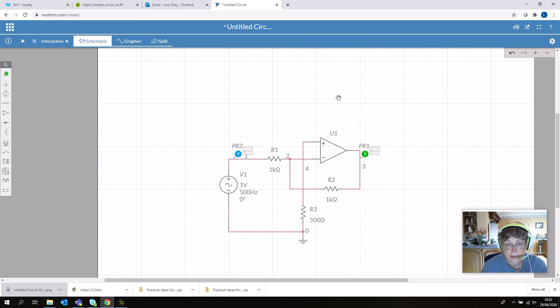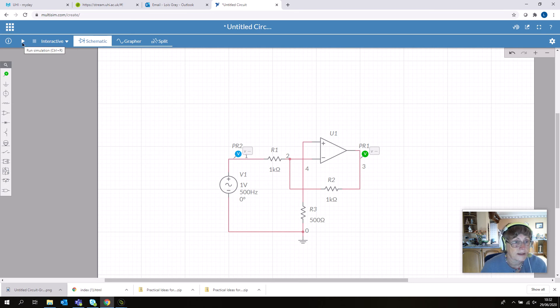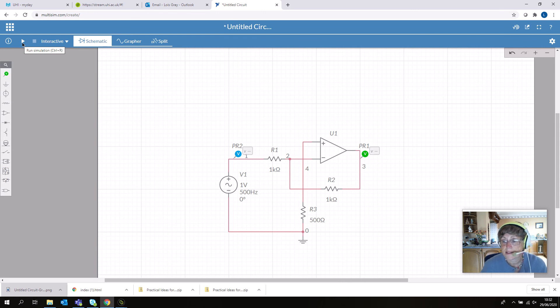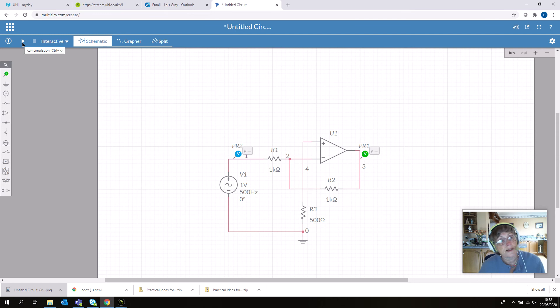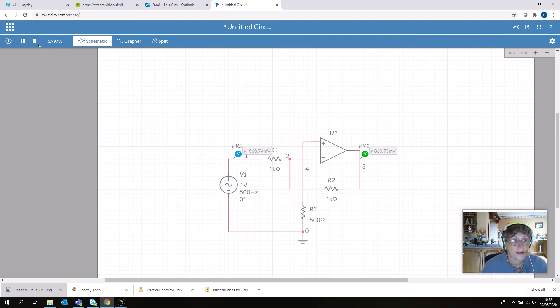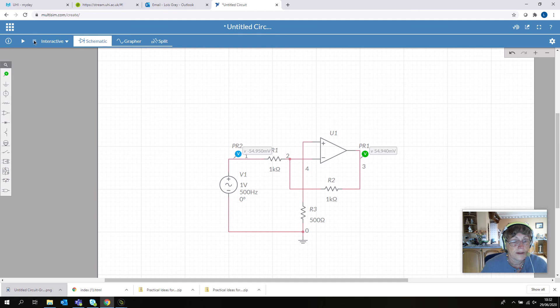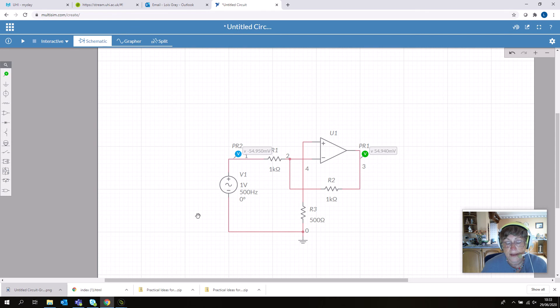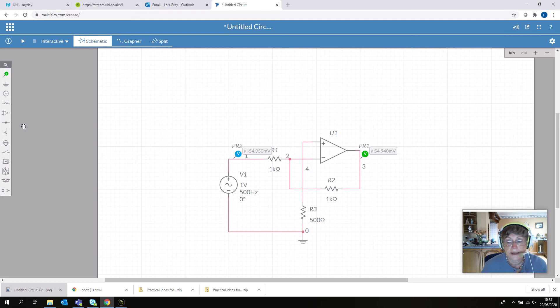To simulate, just click this run button. It doesn't run for a specific time—it runs until you stop it. When you click run, you can see the values changing. If you've made any errors like forgetting your ground point, a box will pop up telling you what your error is.